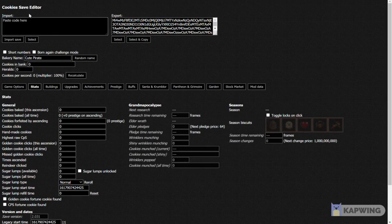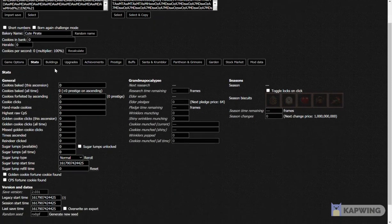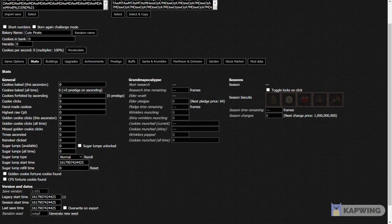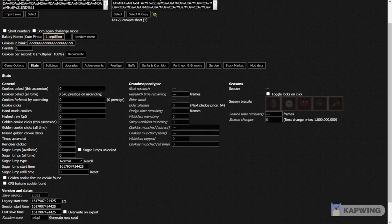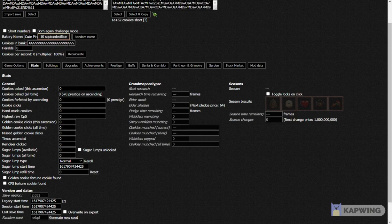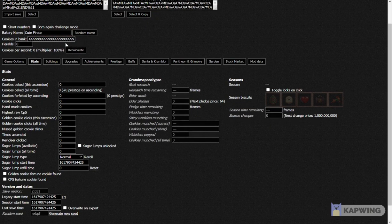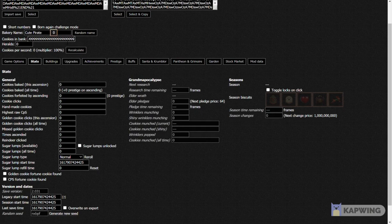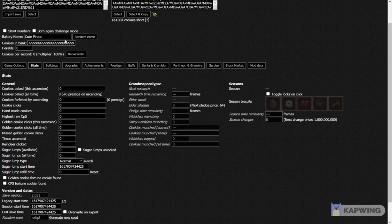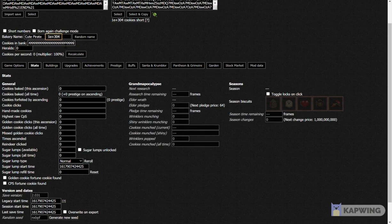Click on the Import box, click Control-V, then under Cookies in Bank, just hold down the 9 button until it says 1e+308. Okay.